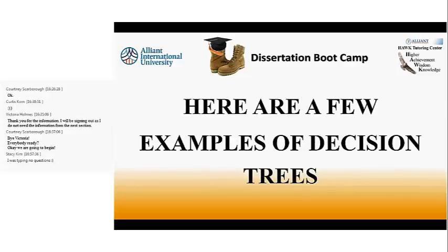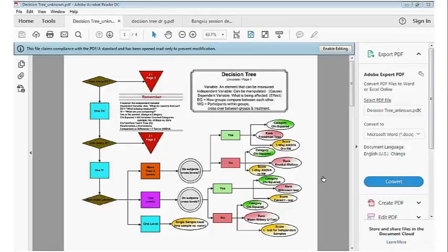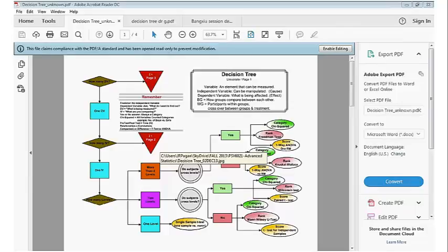Now let me show you a few examples of actual decision trees in PDF format. Fair warning: if you look at these too long you might have an epileptic fit — they go on and on. This one is easier to read; it's like a binary system — if yes, go here; if no, go there — with all the different tests listed. 'Cross levels' in these decision trees means repeated measures: is somebody being measured more than once?